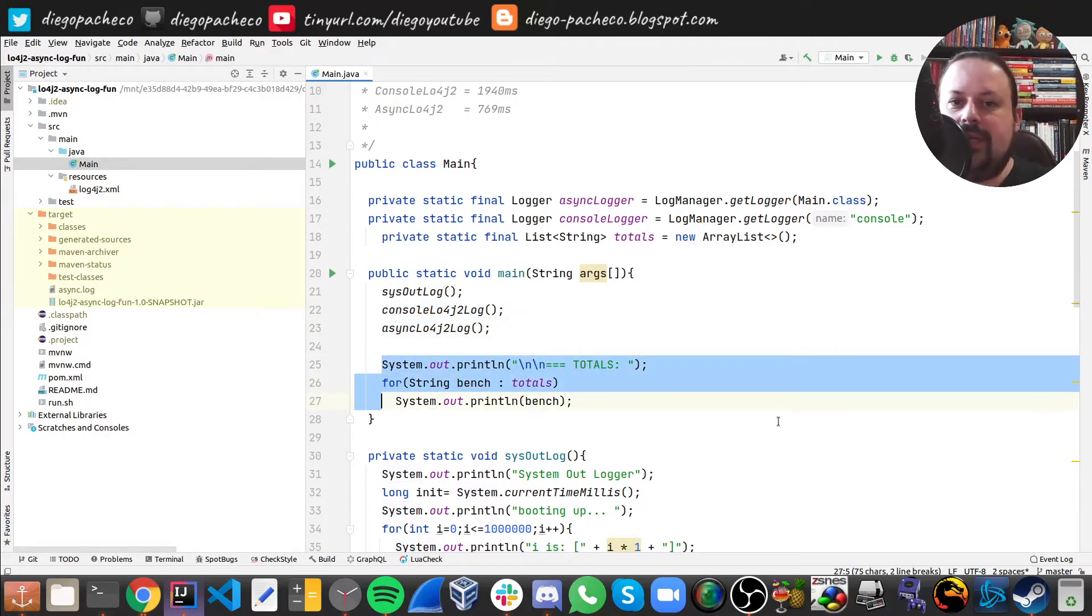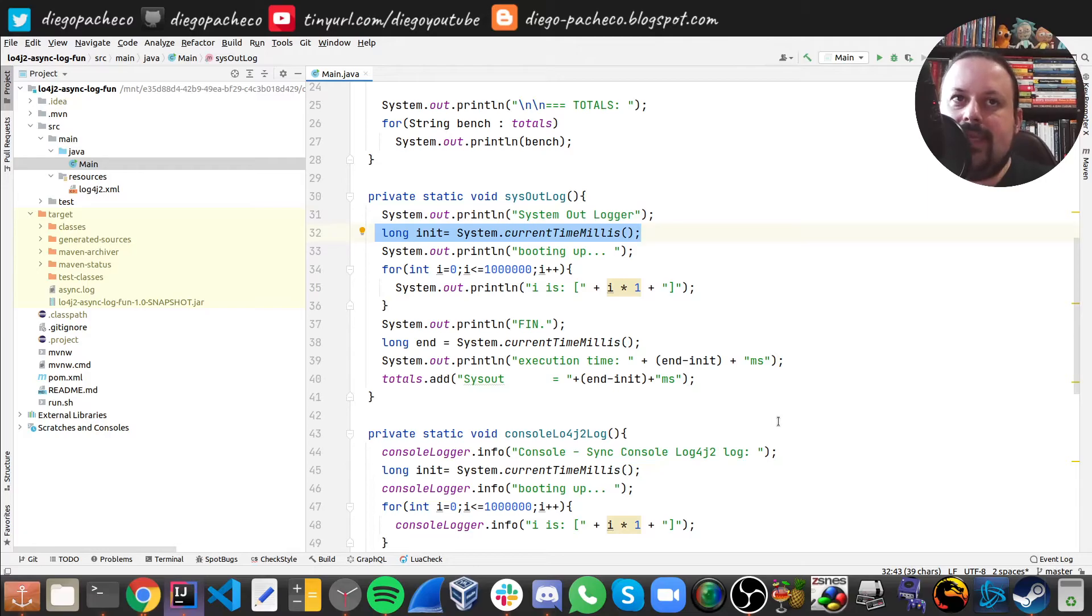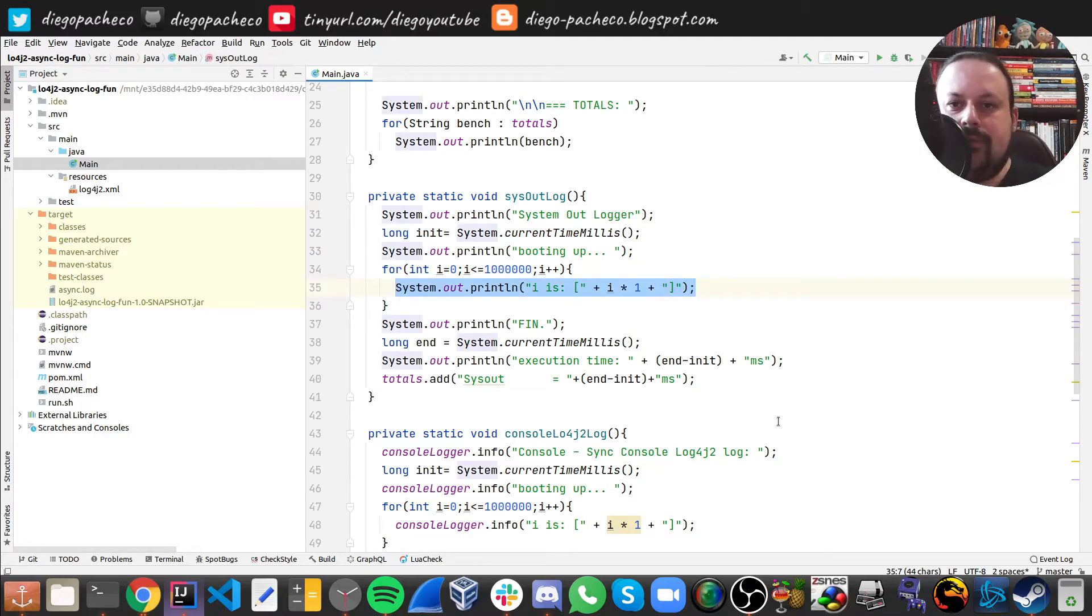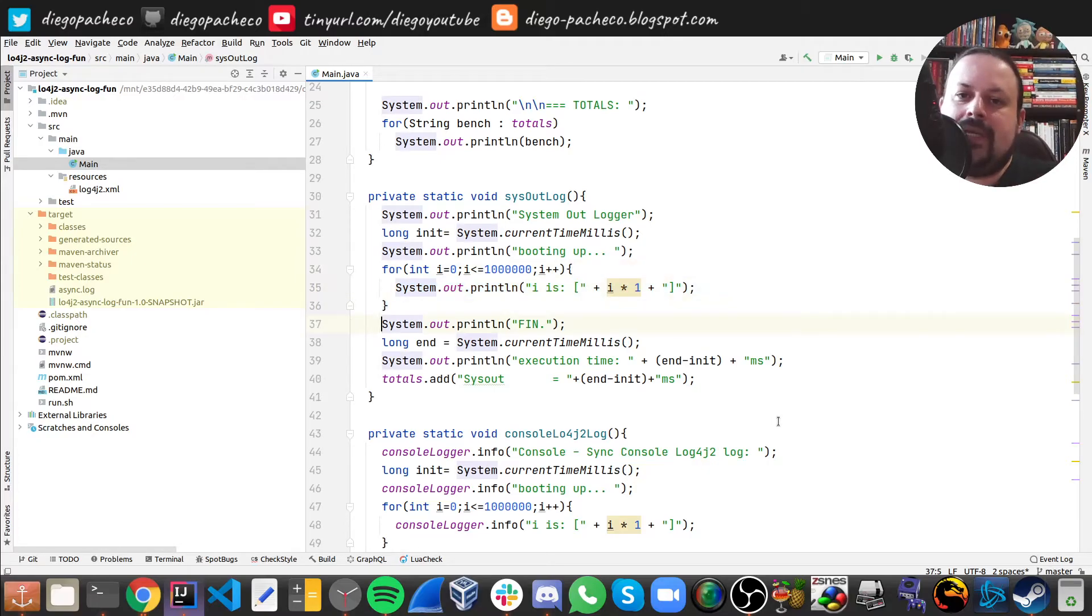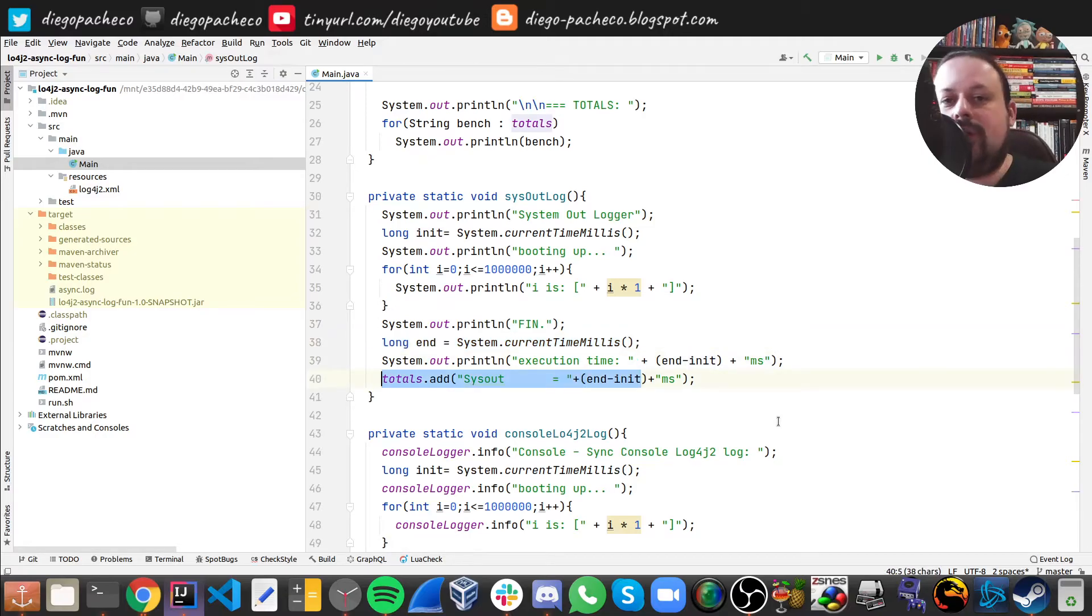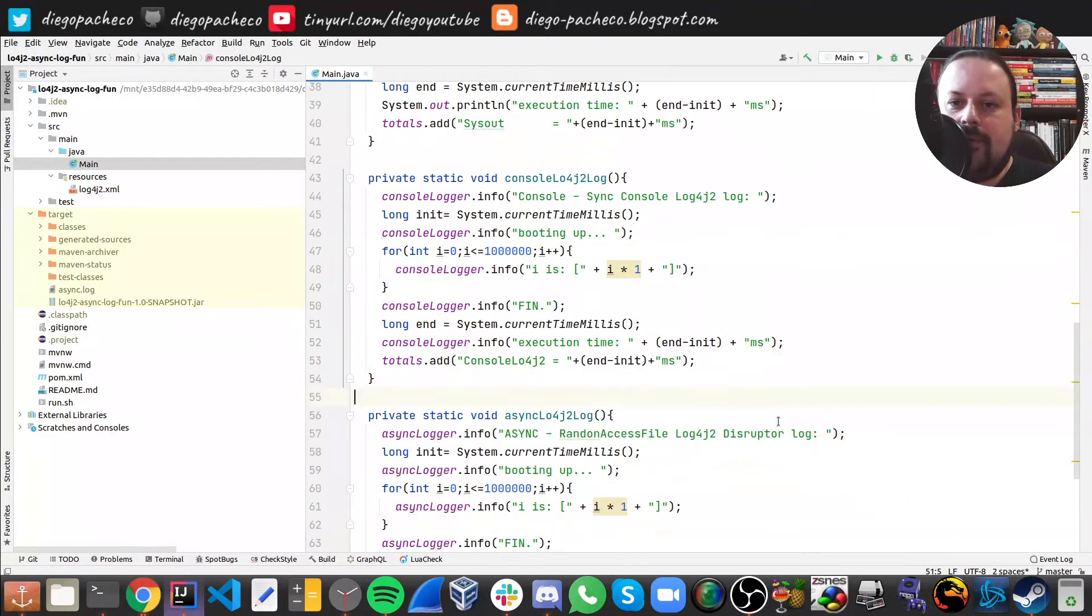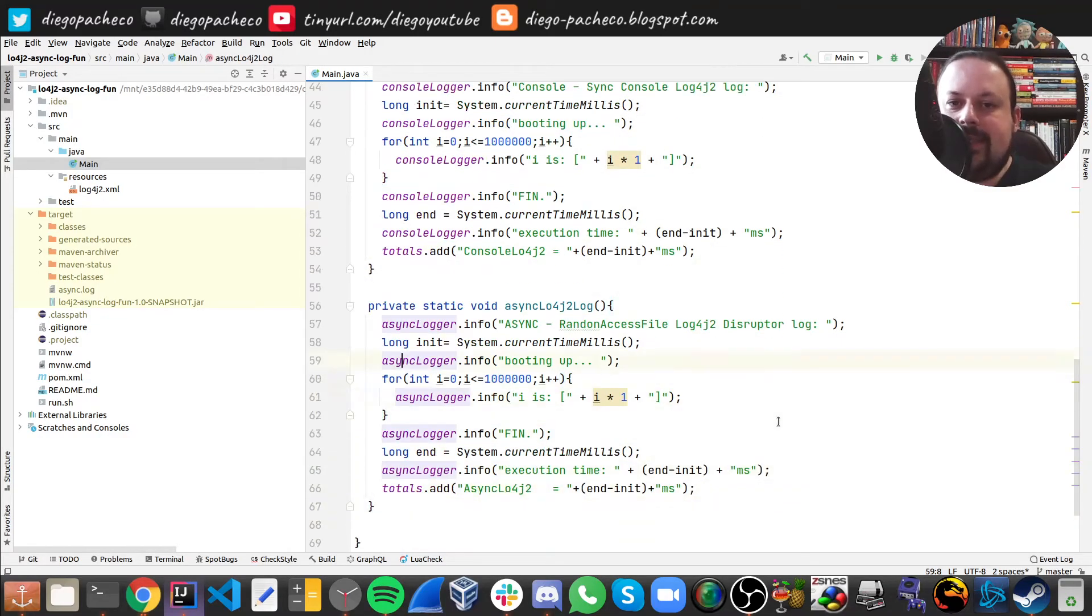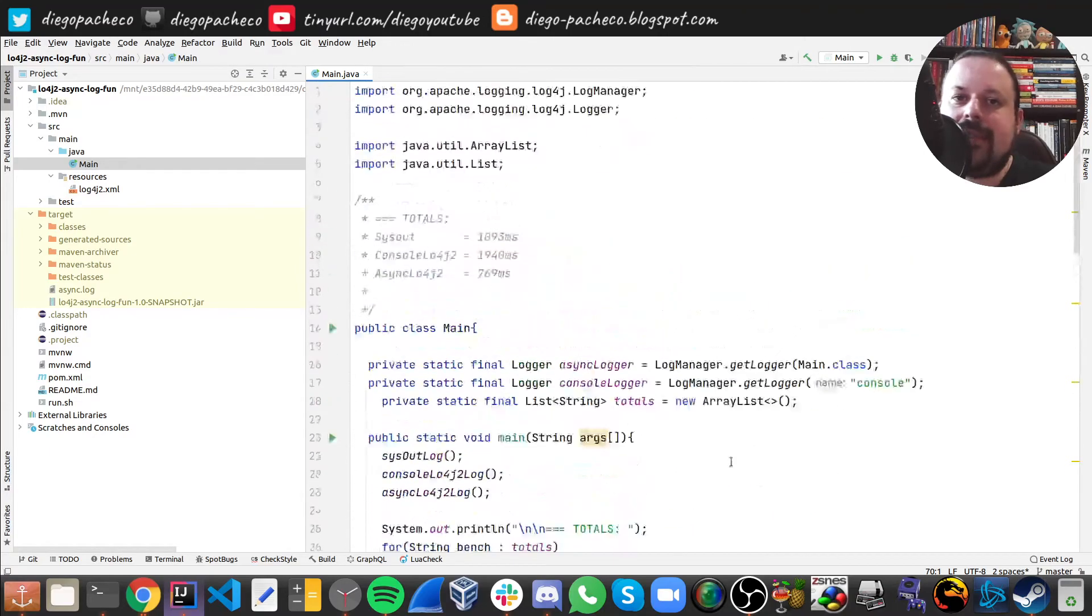Here we loop. The System.out one - I just get the current time in milliseconds, then one million times I'm logging the i value, so it's going to be 1, 2, 3, 4, 5, 6, 7, 8 and so on to a million. Then I get the time and I print how long it took. I do exactly the same thing for sync and async, but the difference is for sync I use the sync logger instead of System.out, and async is exactly the same deal but I use the async one. Let's run here. This is just one thread - you should see better with more threads.